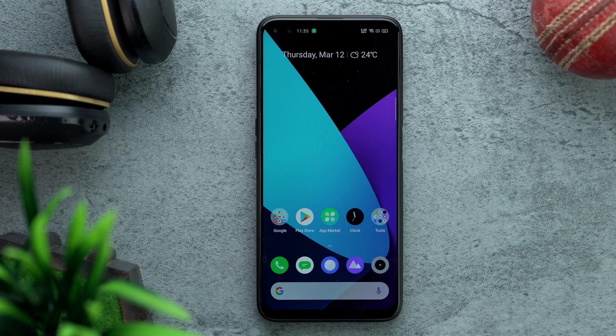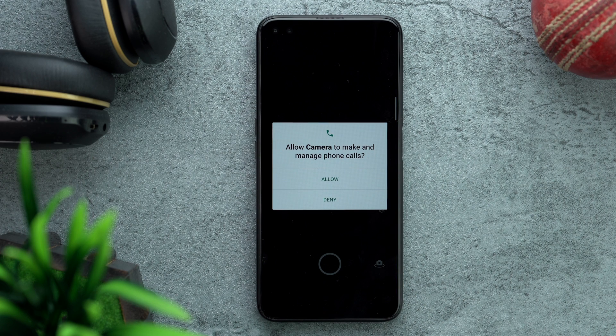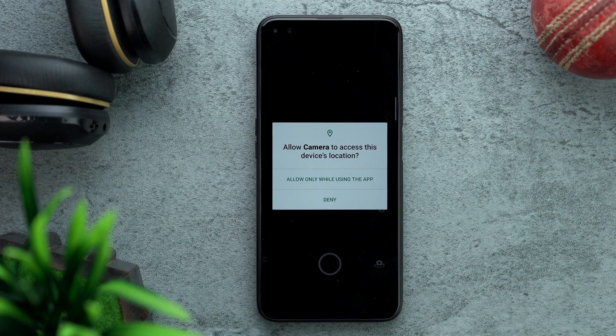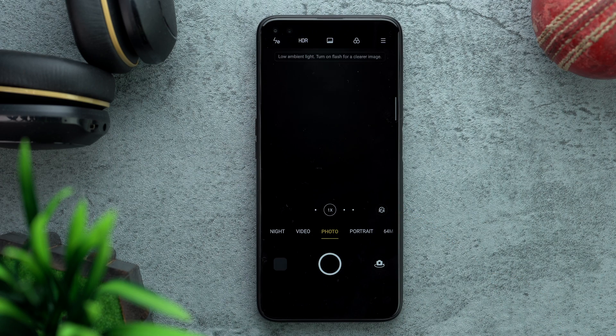Go to the Tools folder, open Weather, and enable weather. Until you do this, you will not see weather on the home screen. And one last thing: go into the Camera and deny the phone permission — I really don't know why the camera needs phone permission.